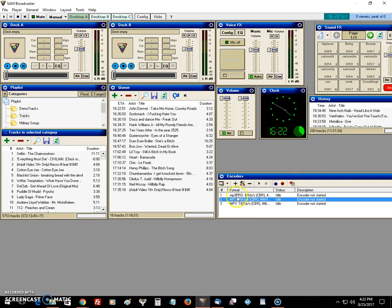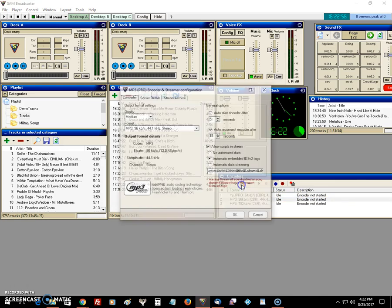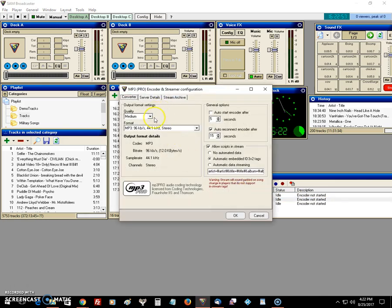Like I said, when you create your encoder or edit your existing encoder, you just click on 'Allow scripts in stream' and the 'Auto embed ID v3.2 tags'.